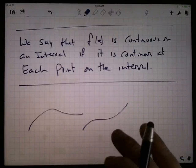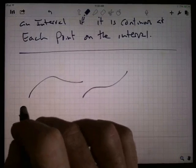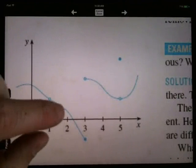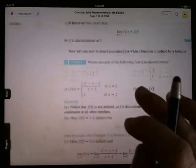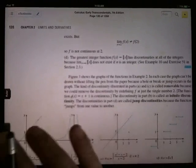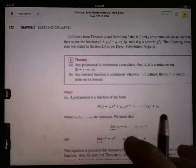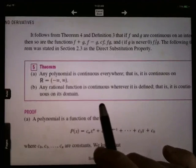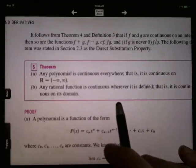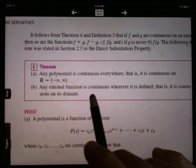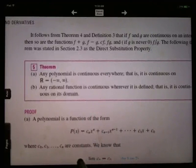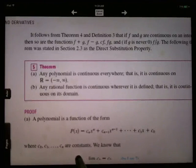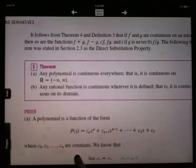Some graphs are just always continuous. Polynomial functions are continuous. There's a theorem towards the end of this section — any polynomial is continuous everywhere. Polynomials are just nice. Rational functions are continuous except at those asymptotes. Trig functions are continuous except if they have asymptotes. Log functions, exponential functions — they're all continuous where they're defined.